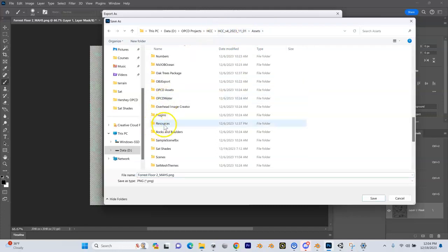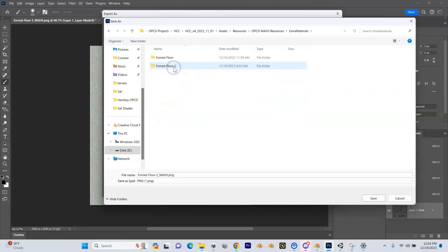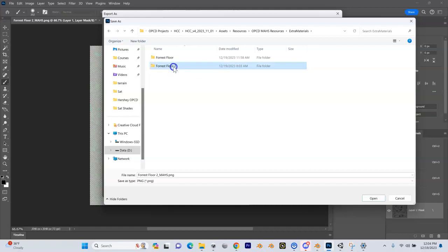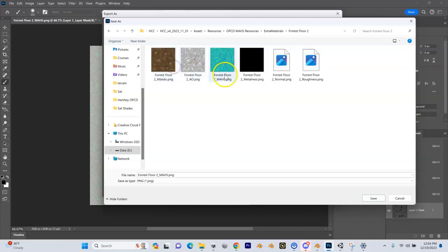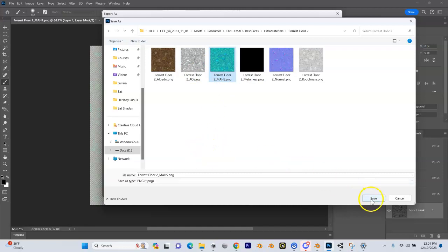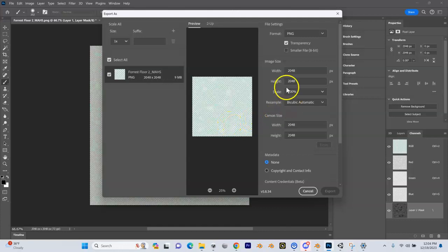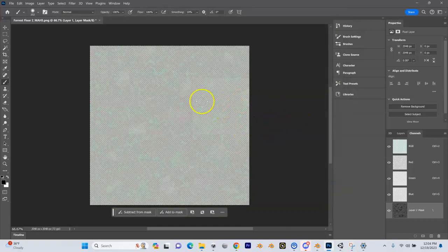We're going to go to Assets, Resources, MAHS Resources, Extra Materials. We're working with forest floor 2, this moss PNG right here. We're going to save it and overwrite it. Wait for it to be done before going back into Unity.